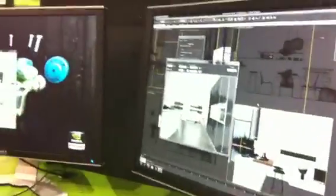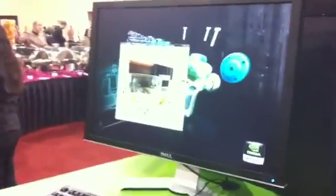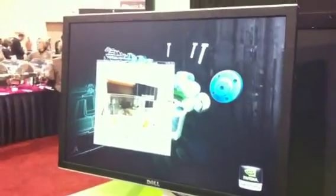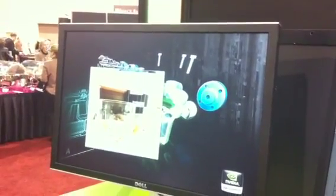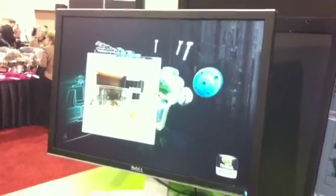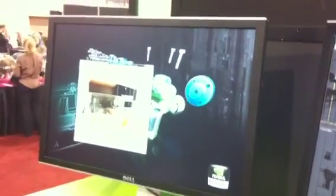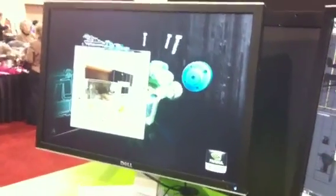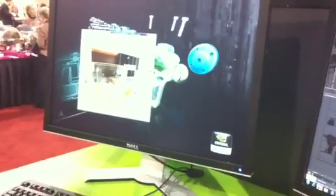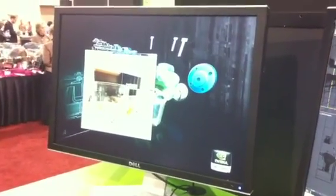As a proof of concept, we're also showing Max running on the cloud, connected to the Amazon cloud system. We have 36 GPUs powering this Max in the cloud demo.